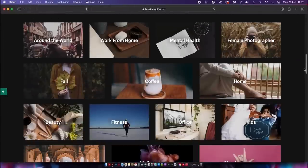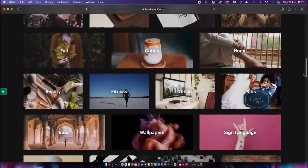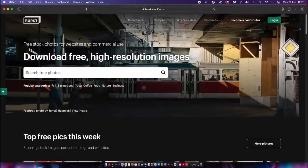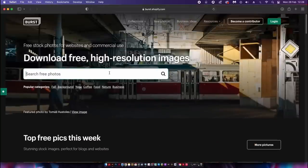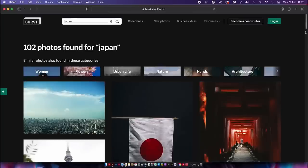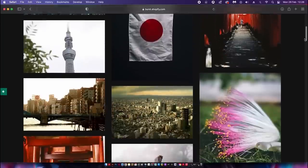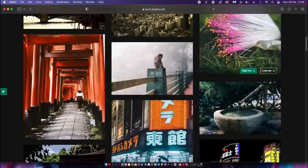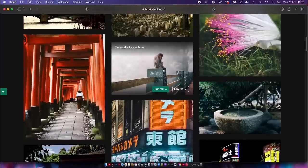I thought I had found all of the decent stock image websites, but I was wrong. Here is Burst, which has some really high-quality images to use on your projects totally for free. Using the search bar we can narrow down what we need, and the image quality is really high — not what you typically find on most stock image websites.